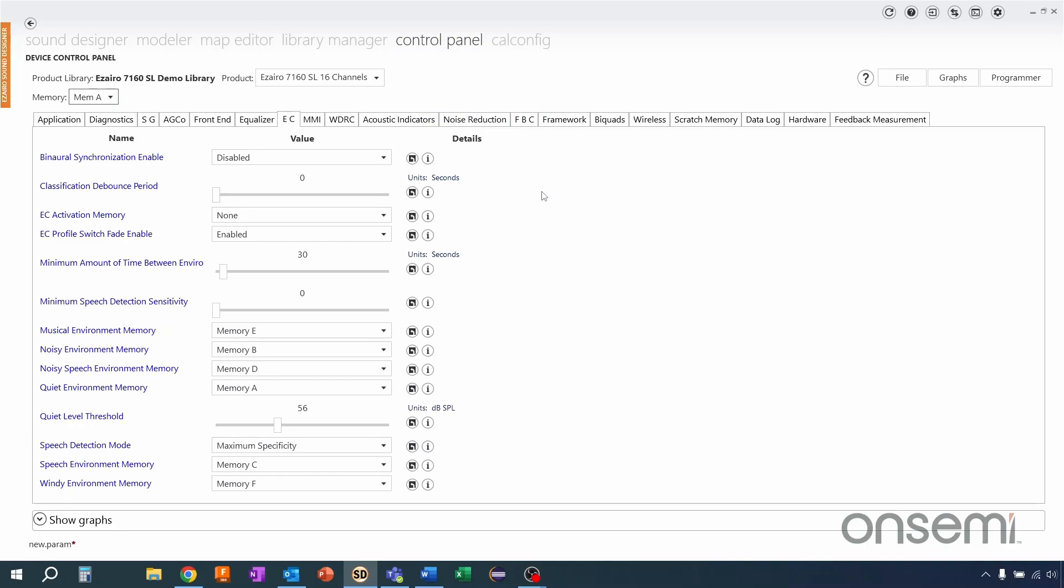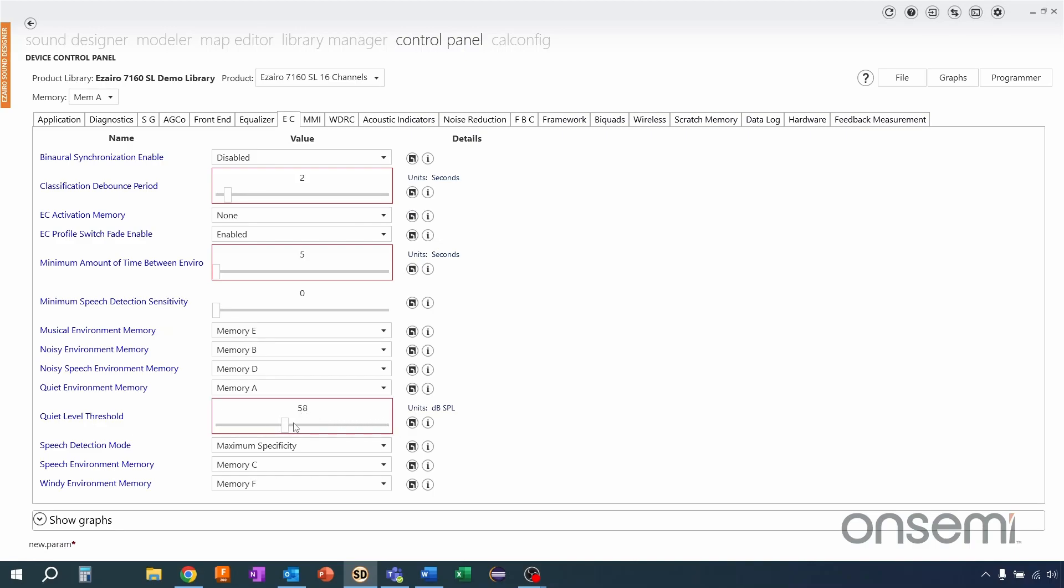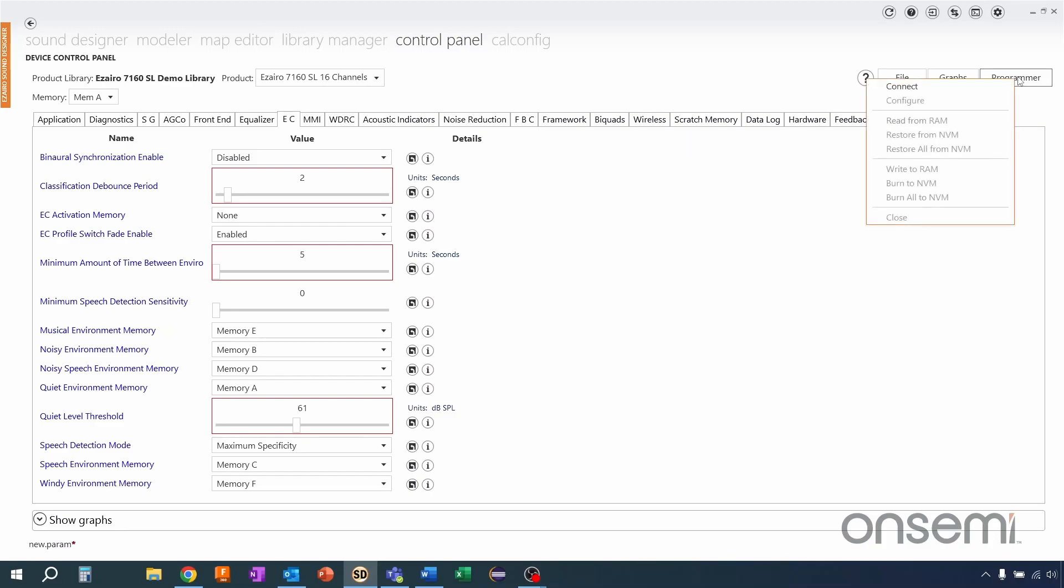Okay now for this demonstration I'm just going to modify our debounce period. This will just make it easier for us to see as it classifies the different environments. I'm also going to make a small adjustment to my quiet level threshold just so that we can properly classify the difference between quiet and noisy, and this is all we'll need to do.